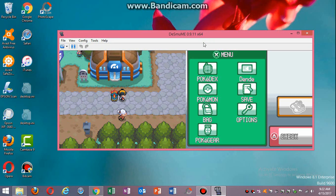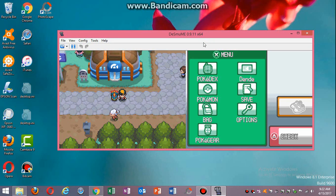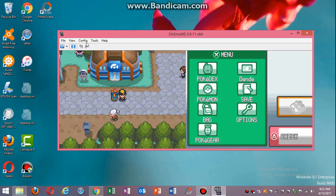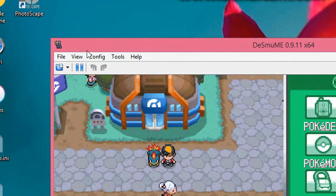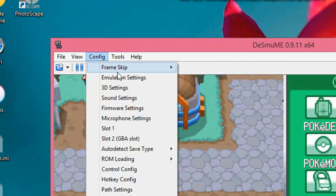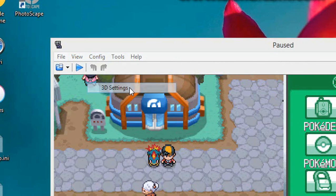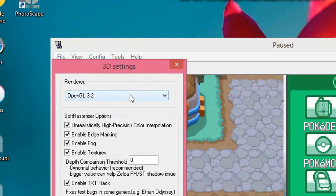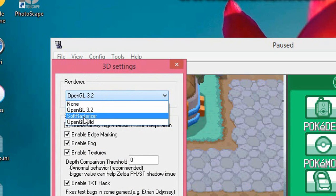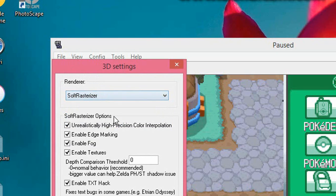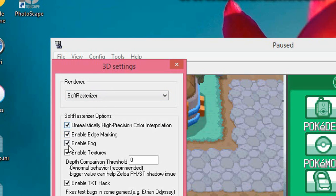First, what you want to do is get the emulator itself, but then after that you want to go to config. Open up the emulator and go to config, then press 3D settings. For your renderer you want to use soft rasterizer. After that, you want to keep these checks checked except for the second box which is enable edge marking.